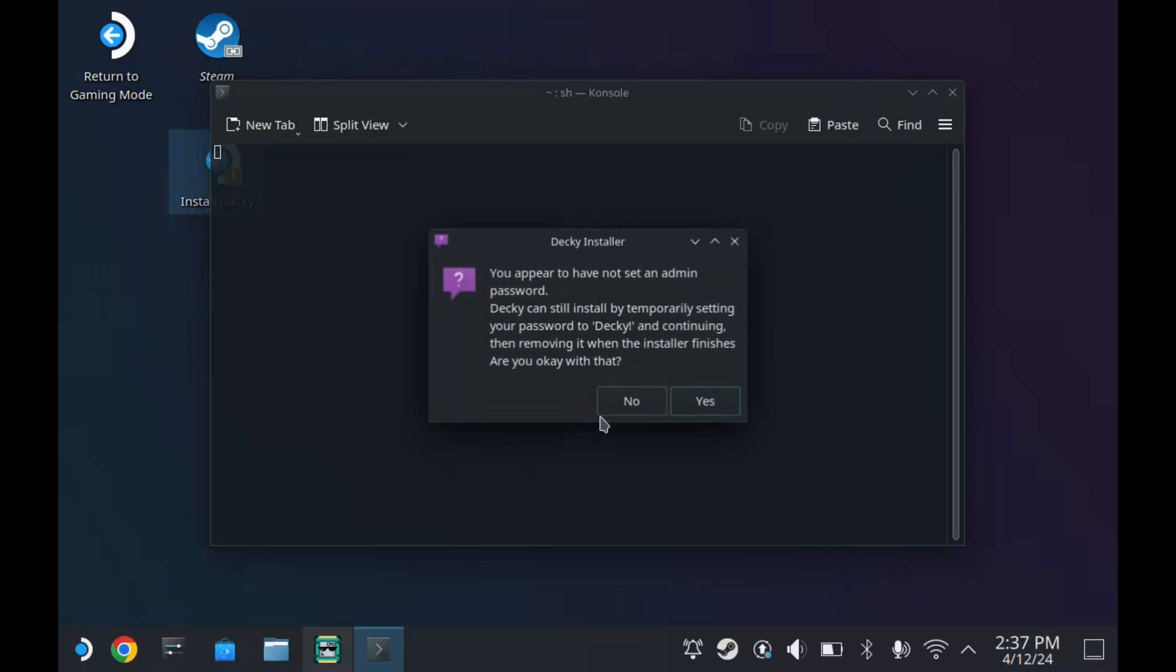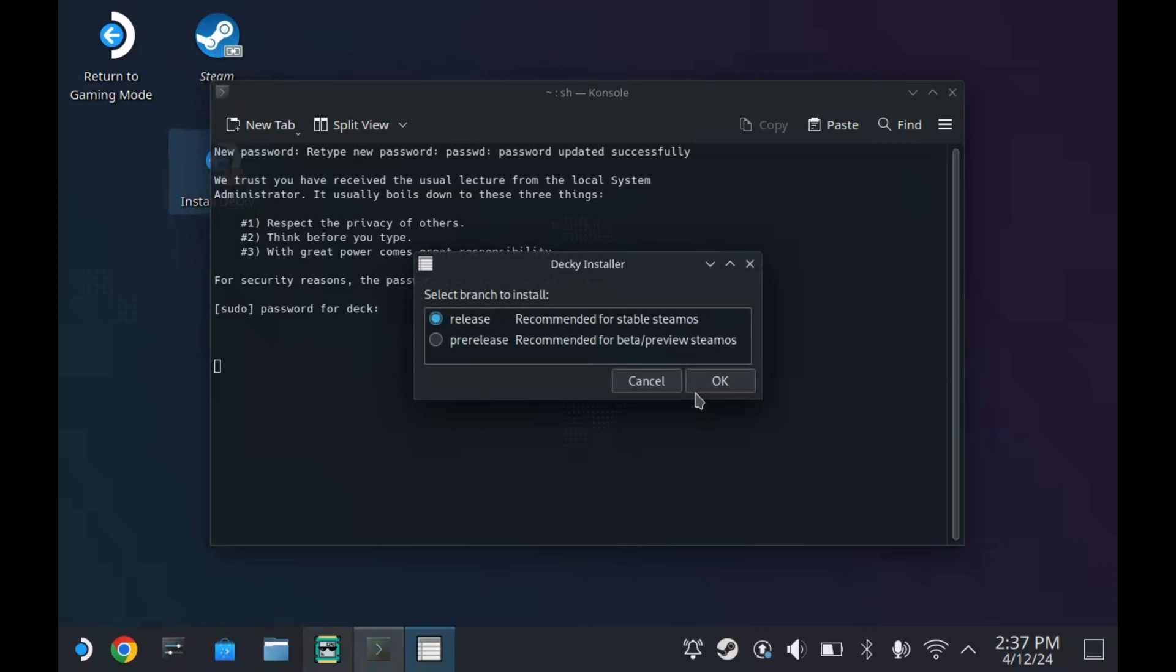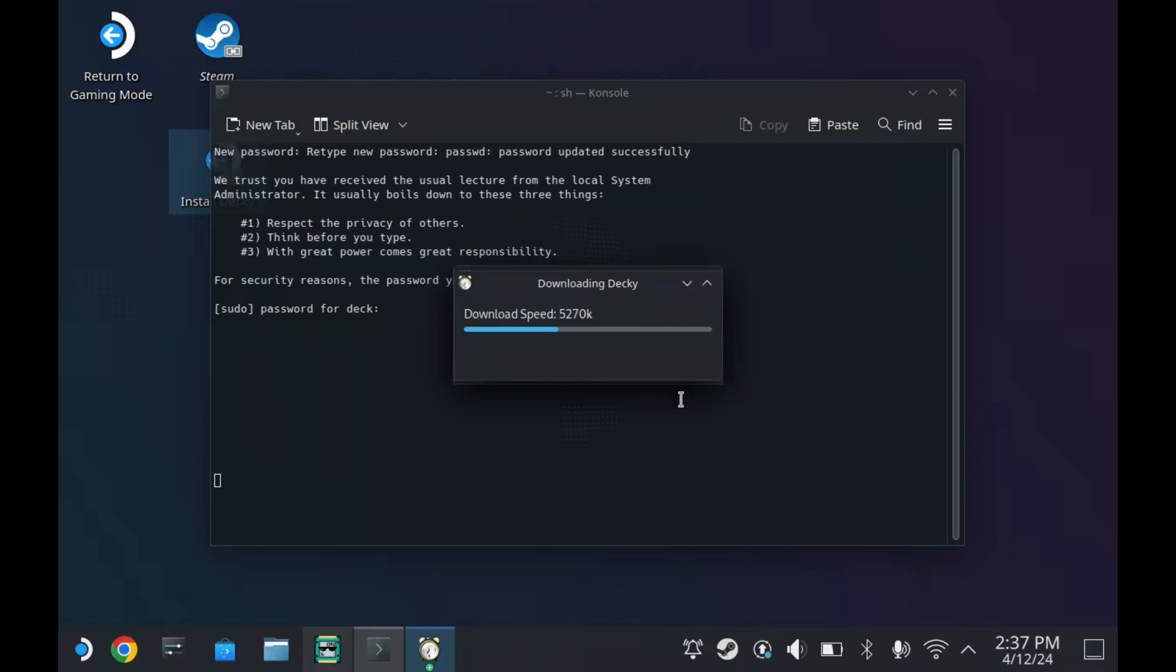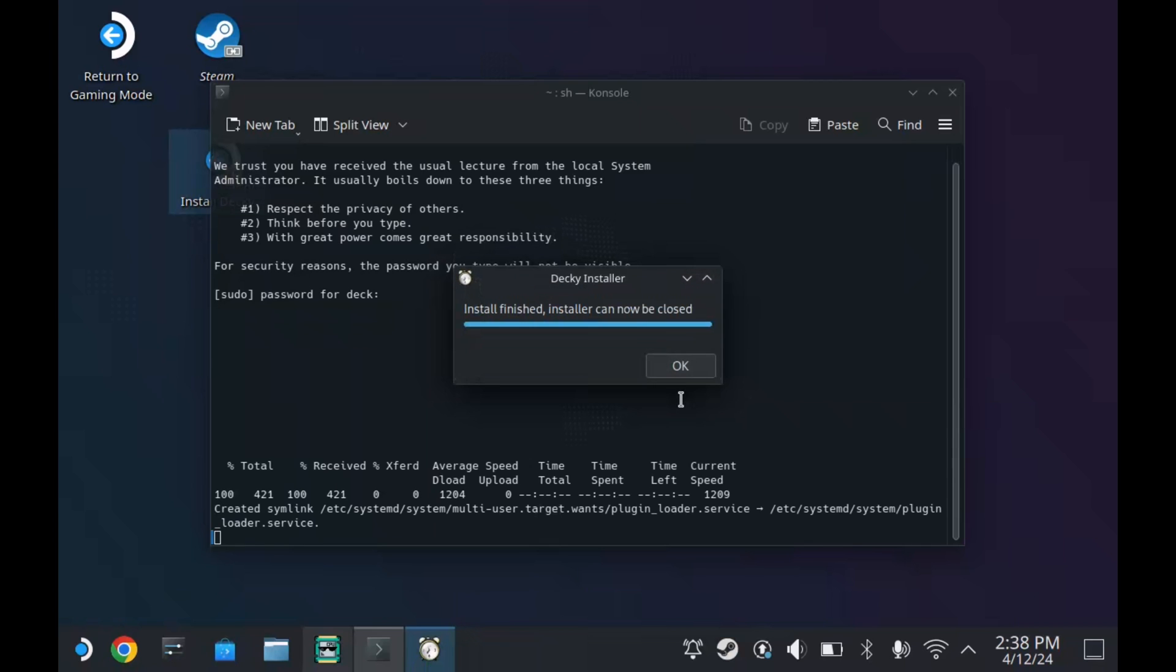Just let it do its thing. Once we've done okay on that, let this do its install and then we are done with Decky Loader. We'll come back to that at the end of the video in game mode and show it off a little bit. All right, let's get installing some stuff.